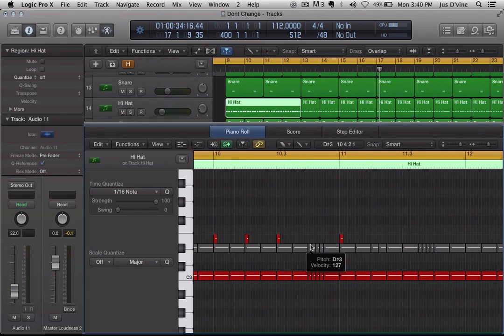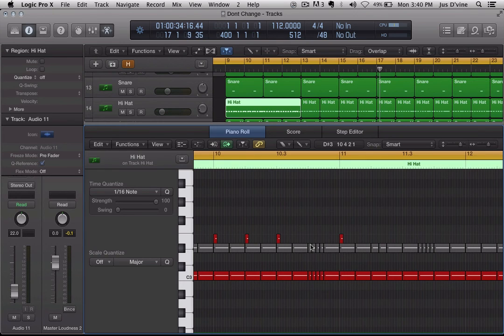So, once again, this is Just the Vine. If it is good, if it sounds good, it is good. Peace.